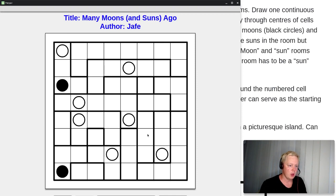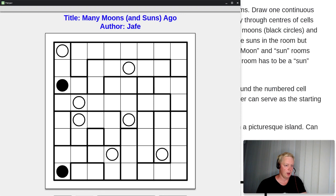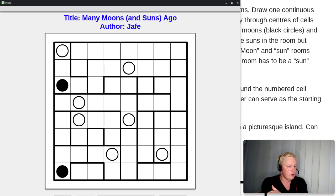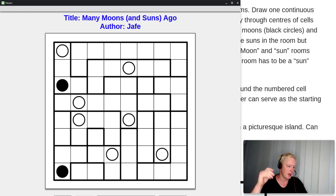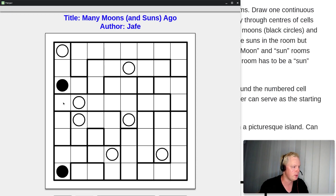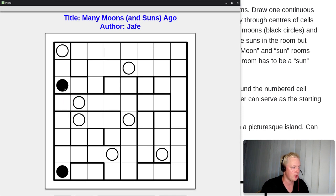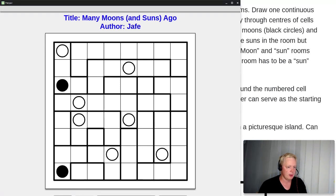How do we go about solving this? First, think about the fact that every room needs two neighbors — where the loop comes from and where it goes. It can't go into the same room twice. So rooms that have very few neighbors are going to be extra important.